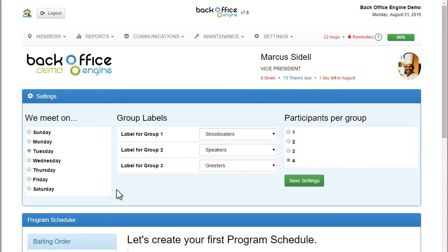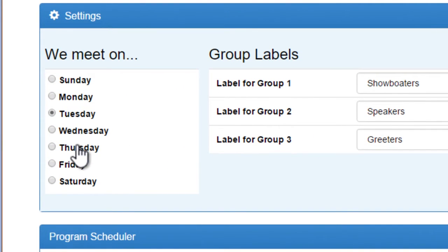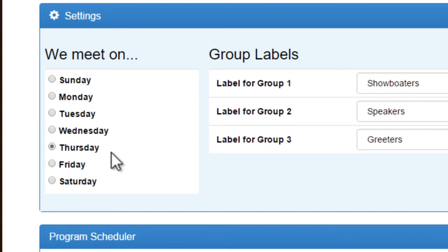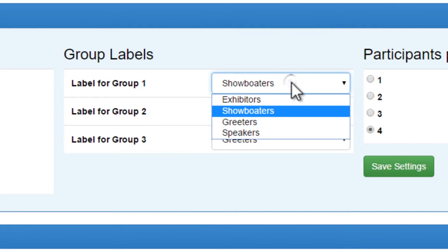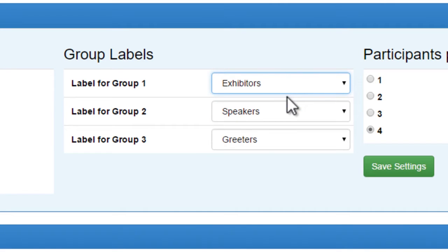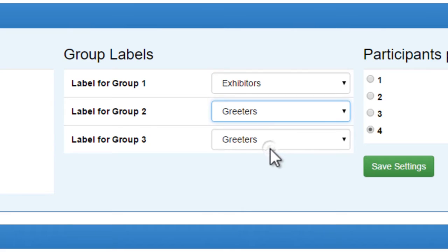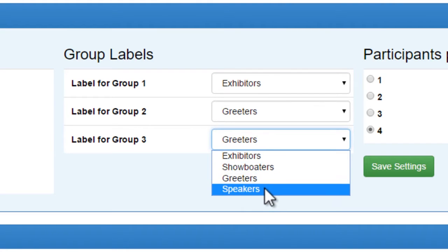First we need to know a few bits of information. What day do you meet on? For this example, I'm going to choose Thursday. And then what do you want to call each group? I'm going to call group 1 the exhibitors, group 2 the greeters, and group 3 the speakers.